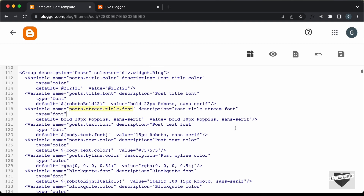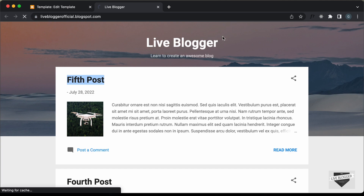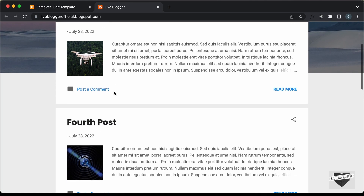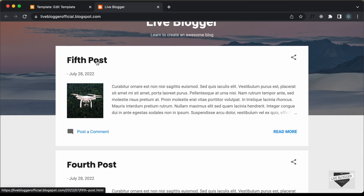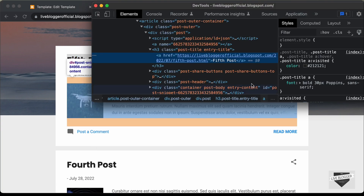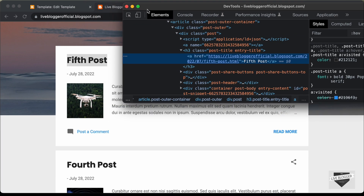Our theme has been saved. Let's go back to our website and refresh the page. Now we can see we have a different font. If we right-click and go to Inspect, here we can see the font is set to Poppins. In the same way you can go ahead and change the font of any other text.